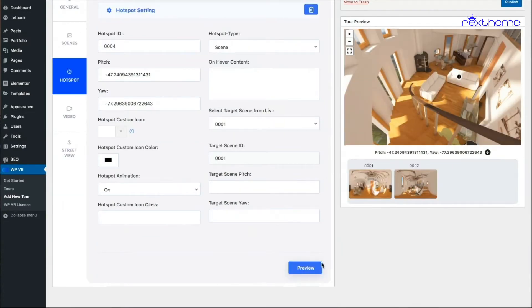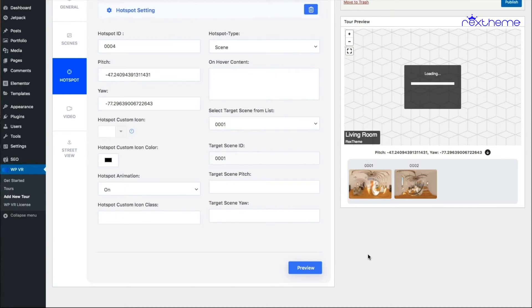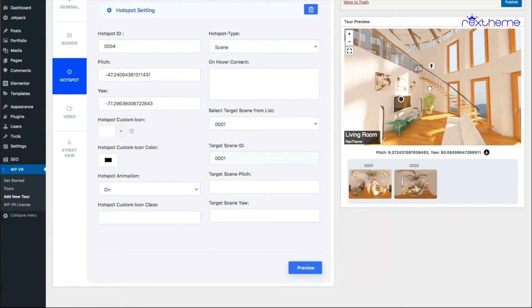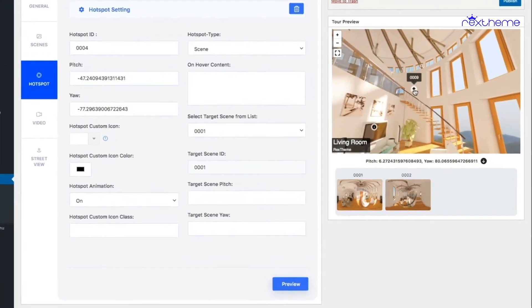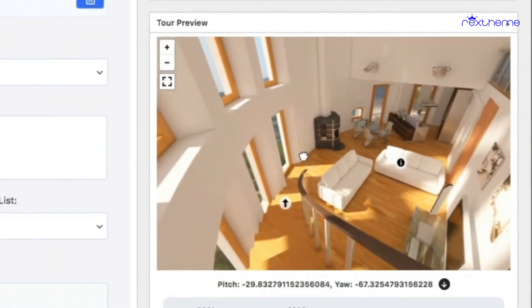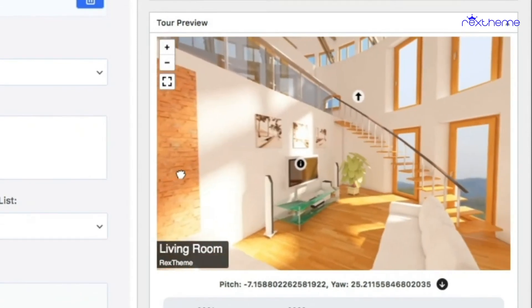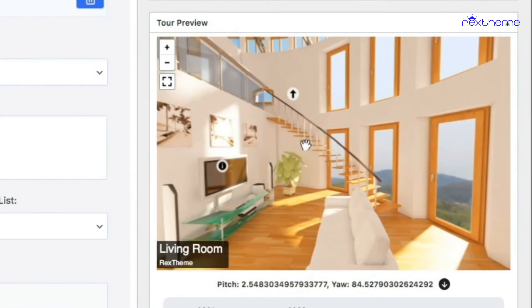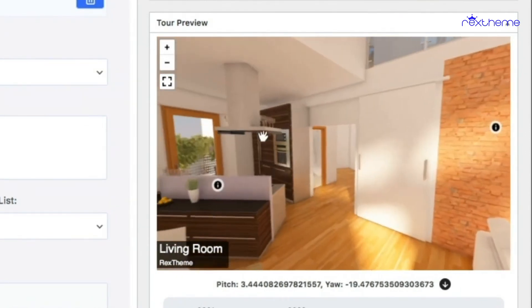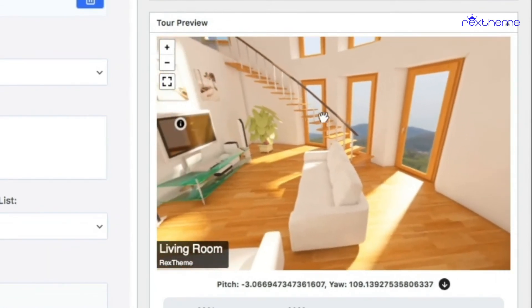Now when I preview: I'm currently on the default scene, and if I click on the hotspot it takes me to the second scene. And as you can see, I added a hotspot there — if I click on it, it takes me back to the living room. That's how the scene type hotspot works. It's really simple and doesn't take much time to implement.